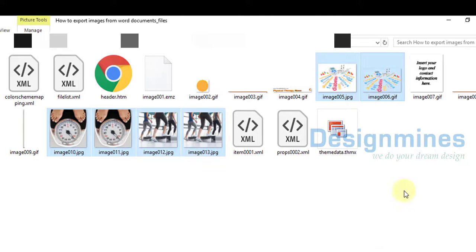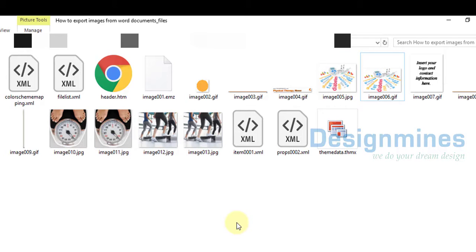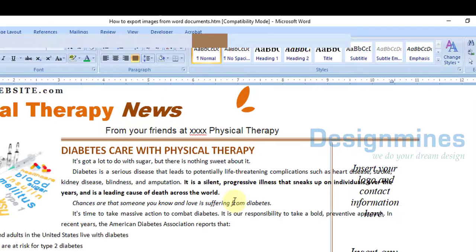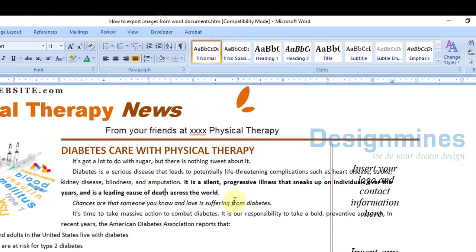So it will give you both image options where you can select all the images and take them and use them for your own reference. That's it. It's very simple to export images from a Word document.